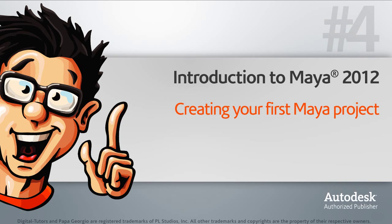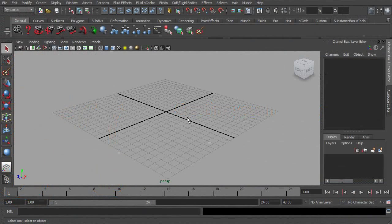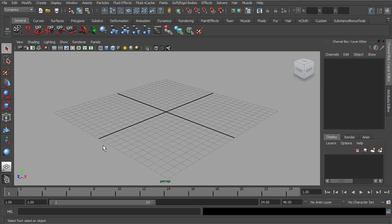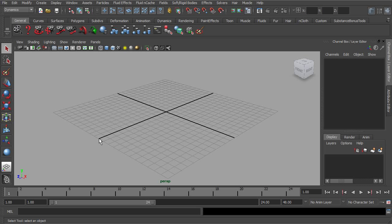In this lesson, we'll learn how to create and work within a Maya project. This concept of working within projects and setting up a project within Maya is definitely not one of the most exciting topics. However, the idea of projects is very important to working in Maya and making sure that you can keep your work organized.